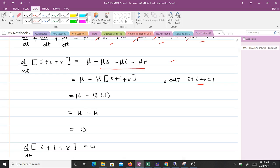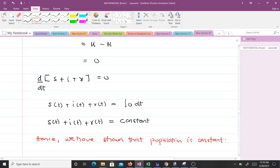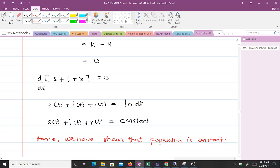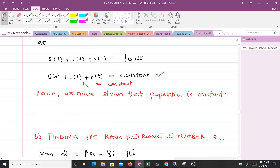So d/dt(s + i + r) equals zero. Integrating both sides gives s(t) + i(t) + r(t) equals a constant, since the integral of zero is a constant. Therefore s(t) + i(t) + r(t) is constant, meaning the population N is constant. Hence we have shown that the population is constant.